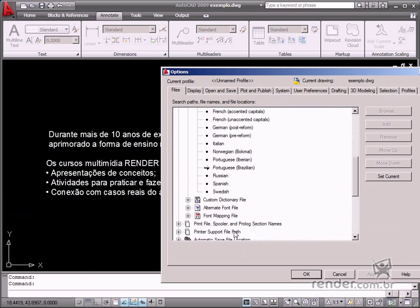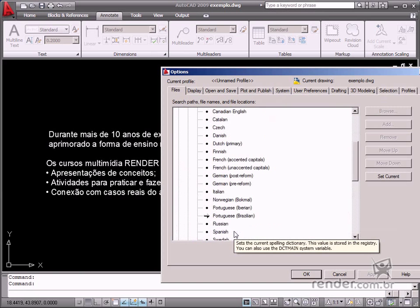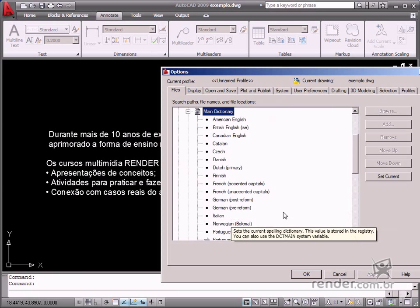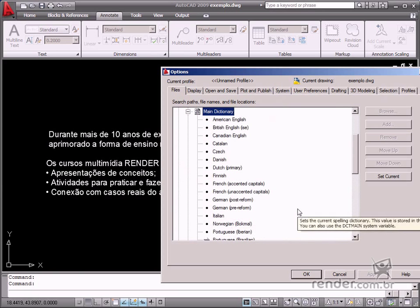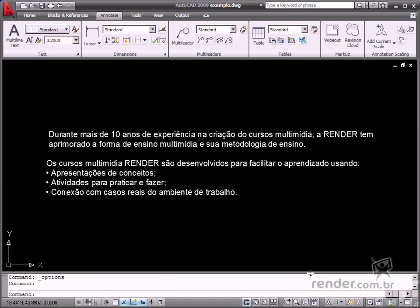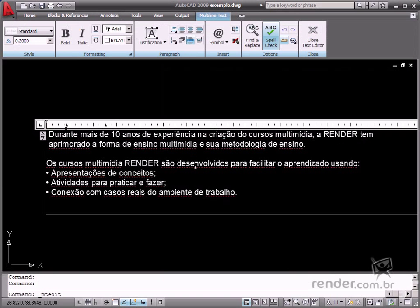The Spell Checker can also be enabled by clicking the icon on the Multi-Line Text tab whenever you select any text in the workspace. However, in this case, the icon only informs if the words are incorrect based on the selected language in the template.